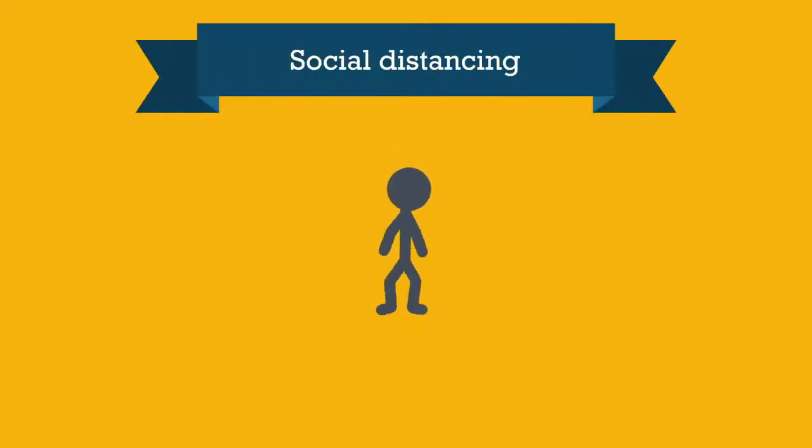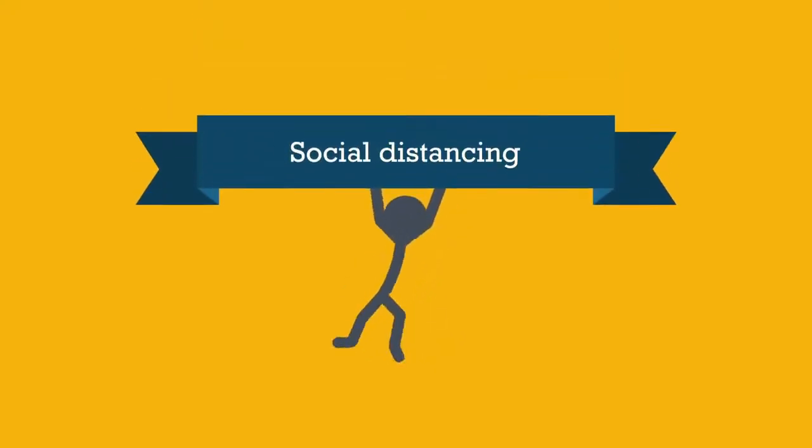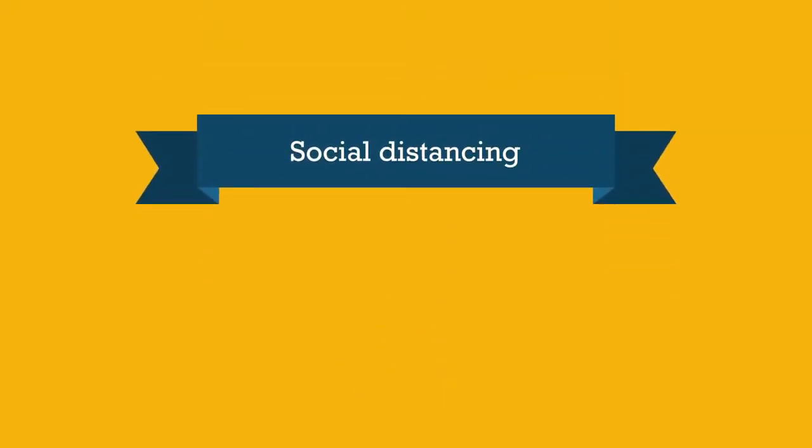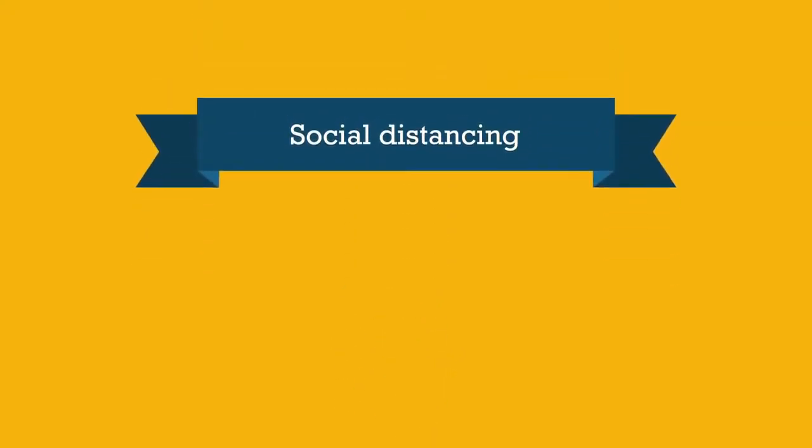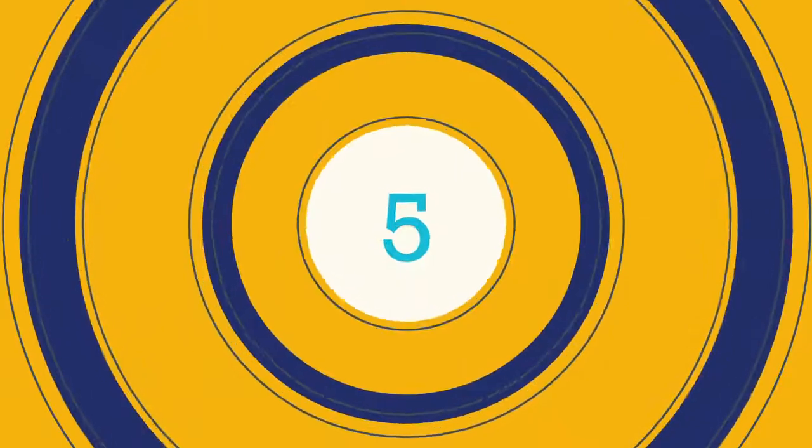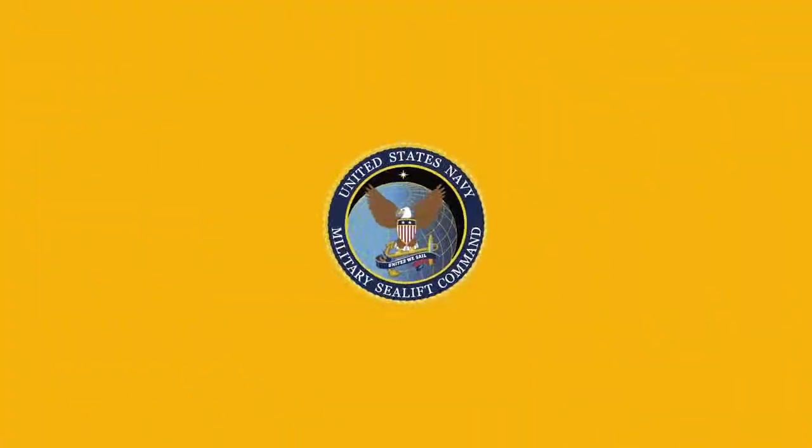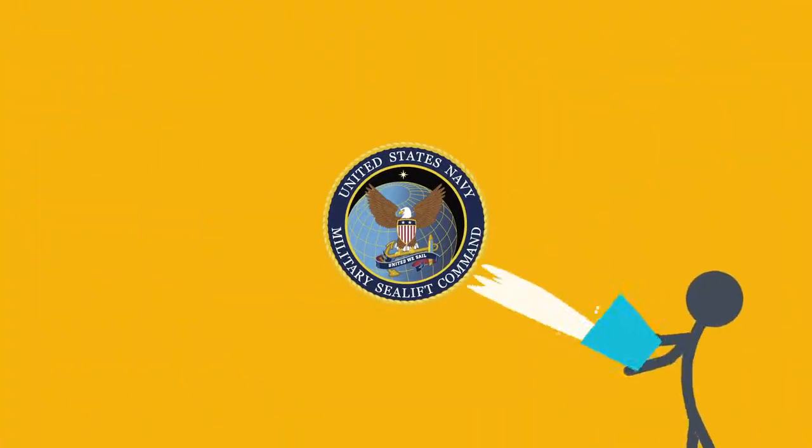Social distancing. You may have heard this word a lot recently. Here are five easy steps from Military Sealift Command to help keep your family and your shipmates safe.